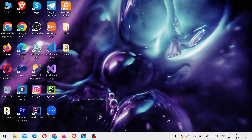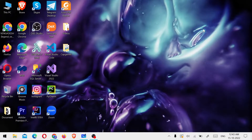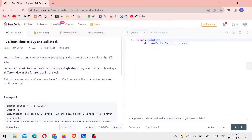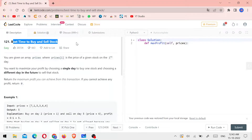Hello everyone. Welcome back to CoreMeal. In this video, we will solve a problem in the LeetCode series. The problem name is 'Best Time to Buy and Sell Stock'.